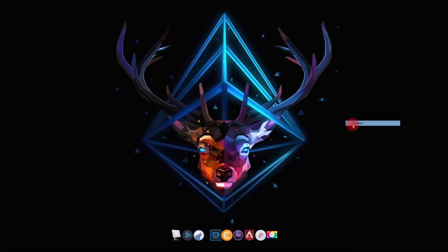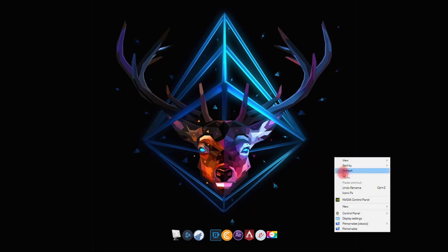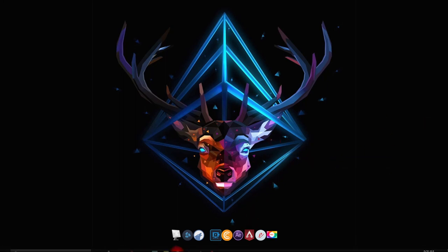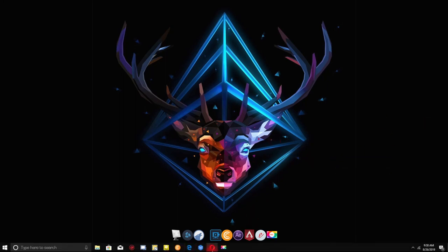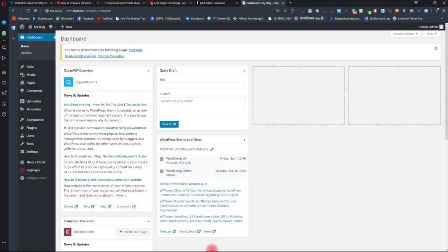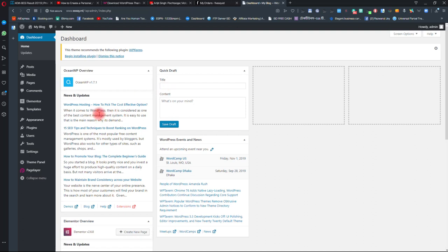Hello guys, welcome back to another tutorial. In this tutorial I am going to show you how to create a personal website or a portfolio site using WordPress. So let's get started.